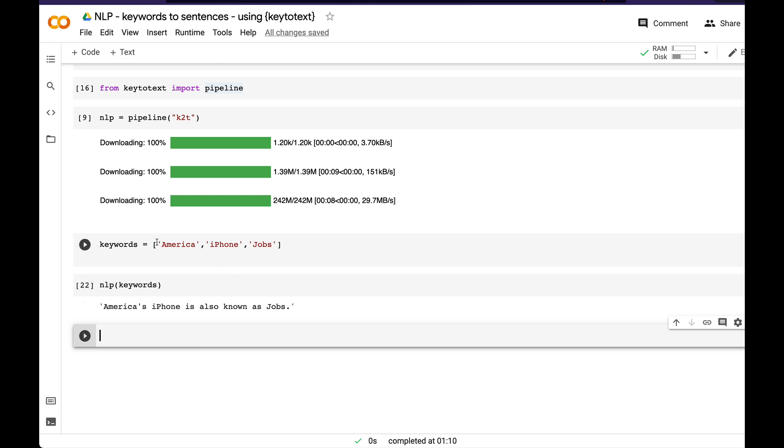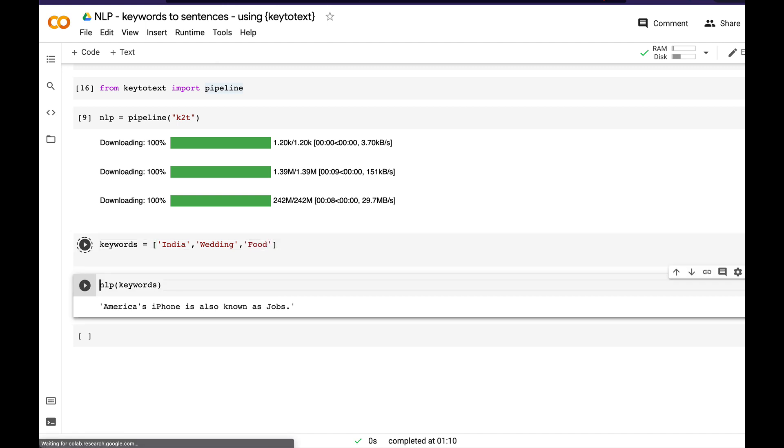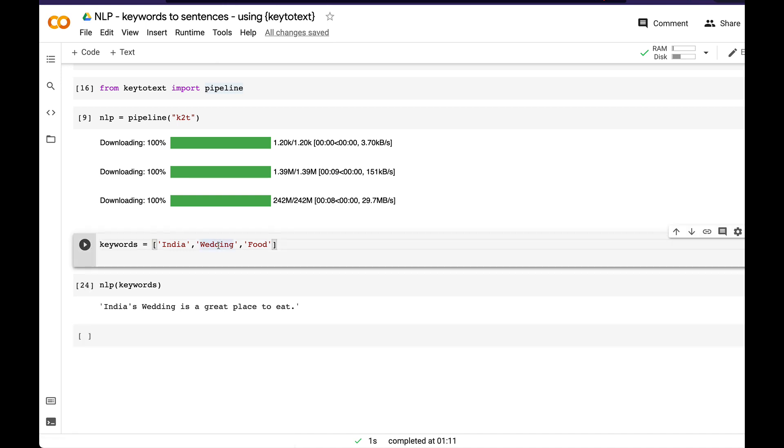The sentence is meaningful and you can build a lot of meaningful sentences like this. Let me show you the very famous example that the developer has given. India, wedding, and food. When I run this, it says 'India's wedding is a great place to eat.' It has taken two keywords from our input, India and wedding, and created a sentence, which is actually a very true sentence and sentiment across India. A lot of people go to Indian weddings just to have good food.